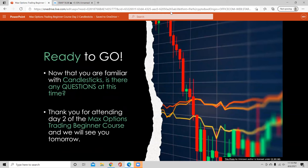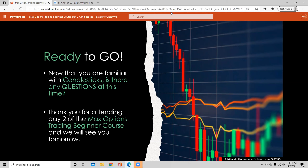Does anybody have any questions? Any books to recommend for TA? Honestly, I've never read a book on TA. I don't have any recommendations. In our Discord, if you go to the education section, the Japanese Candlestick Guide is there — all 400 pages of it. But for actual technical analysis as a full book, I'm sorry, I don't have any for you.